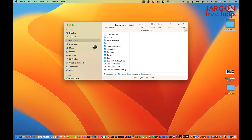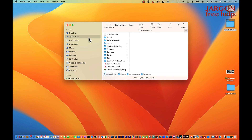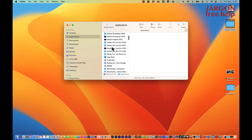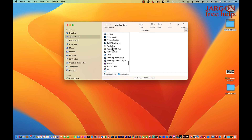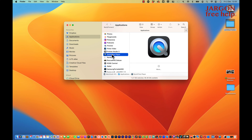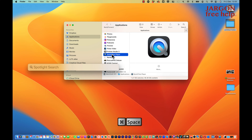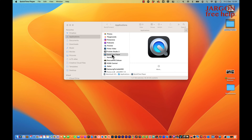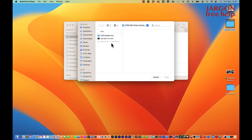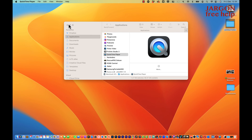If you haven't got QuickTime on your dock, you can go into your Applications and find it there. If I open up Finder, here I am on Applications — I can scroll down to QuickTime and start it there. Or press Command and Space for Spotlight search and start typing in QuickTime, then open it by pressing Enter.